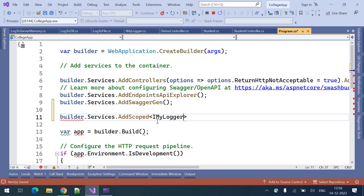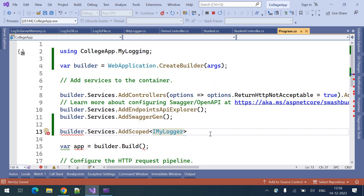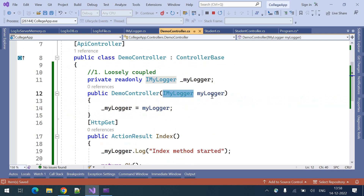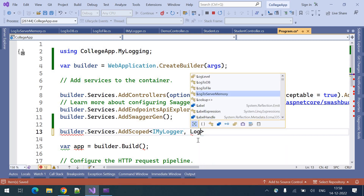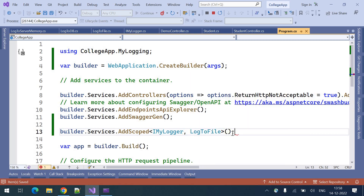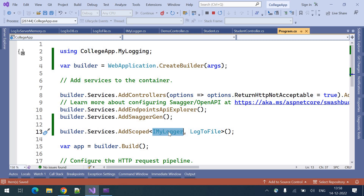We need to give the interface first. We are saying: whenever this interface is used inside the constructor parameter, what type of instance should be passed? This time I want to use log to file. To understand this line of code — here we are saying to the dependency injection: whenever this interface type is used inside the constructor injection, return the instance of this particular type.